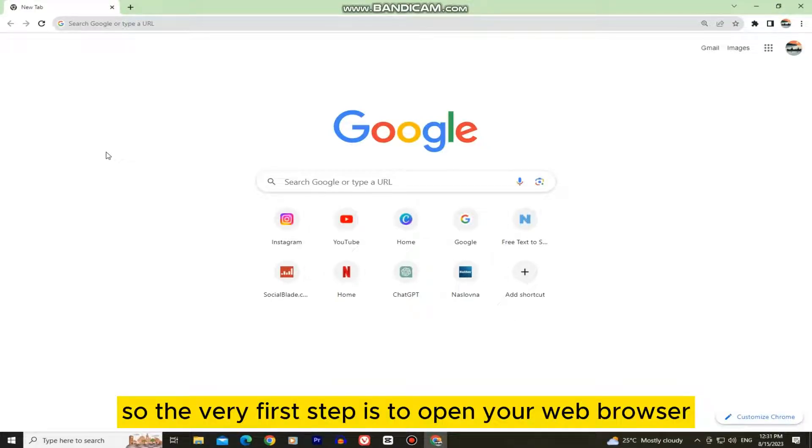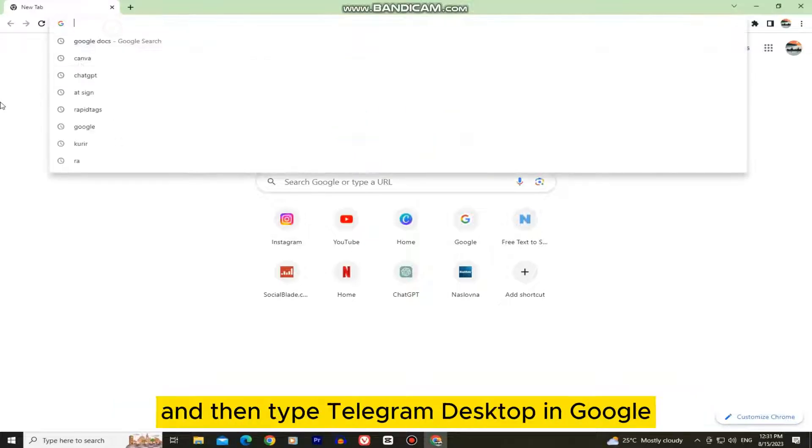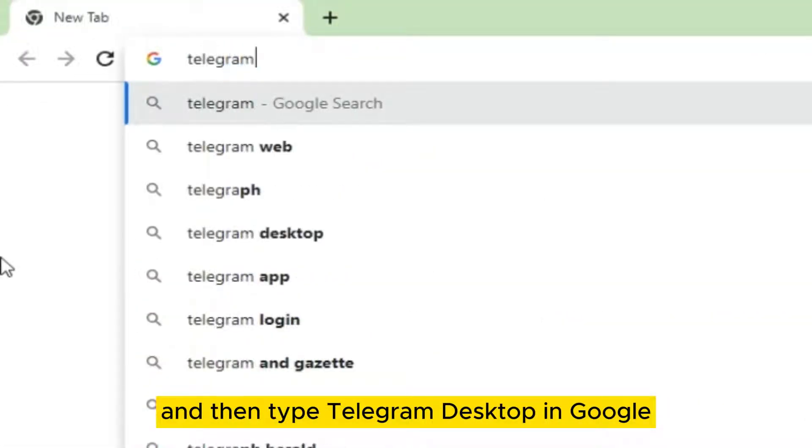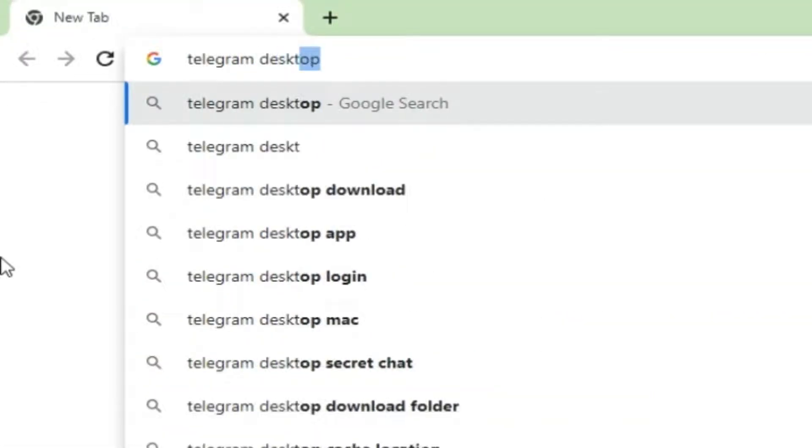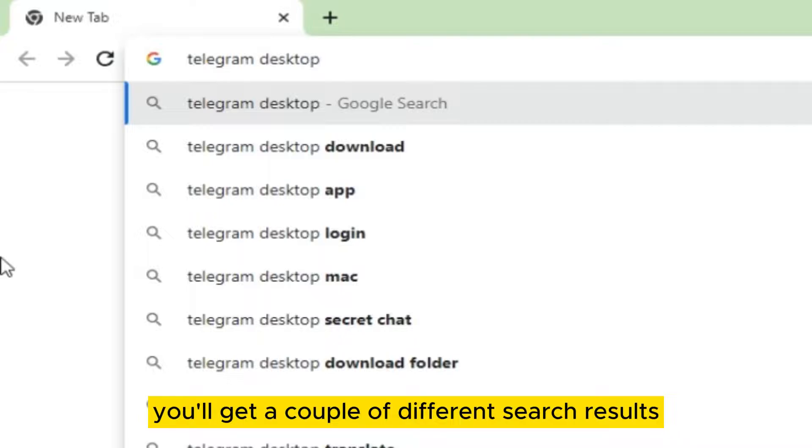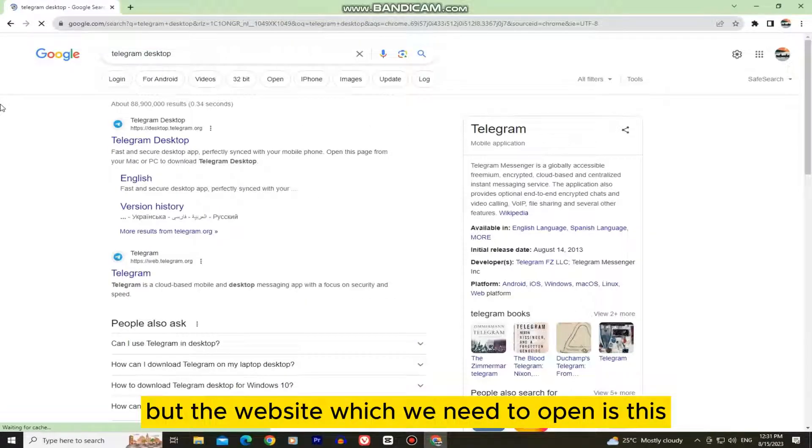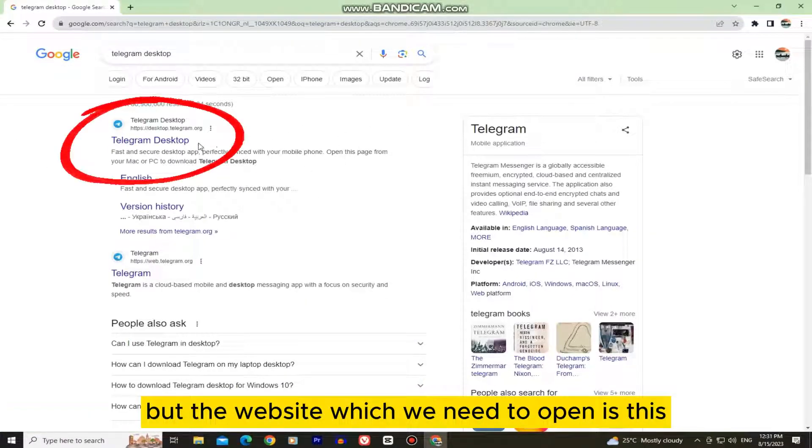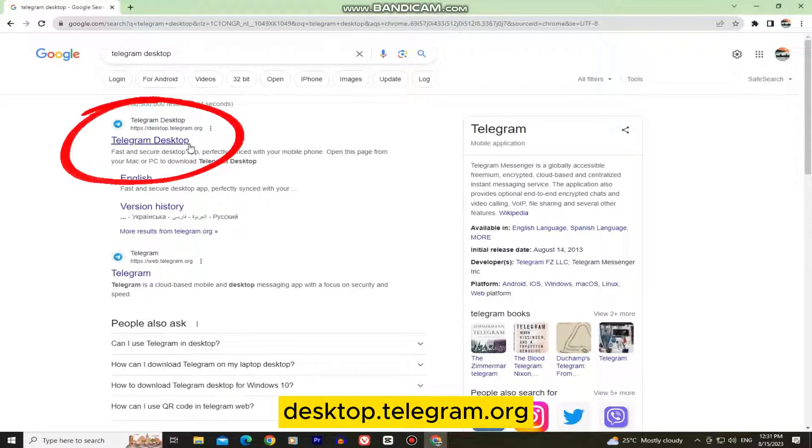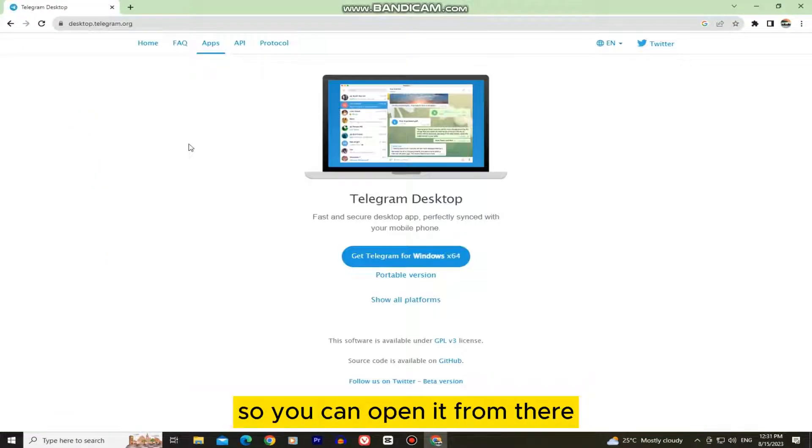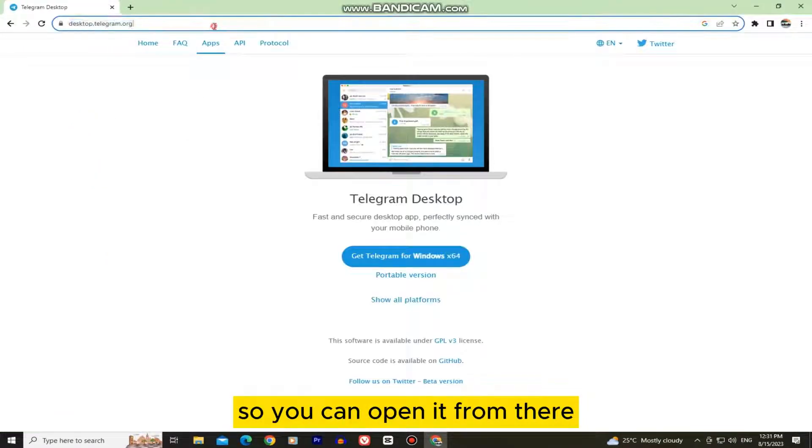The first step is to open your web browser and type Telegram Desktop in Google. You'll get a couple of different search results, but the website you need to open is desktop.telegram.org. I will leave the website link in the video description so you can open it from there.